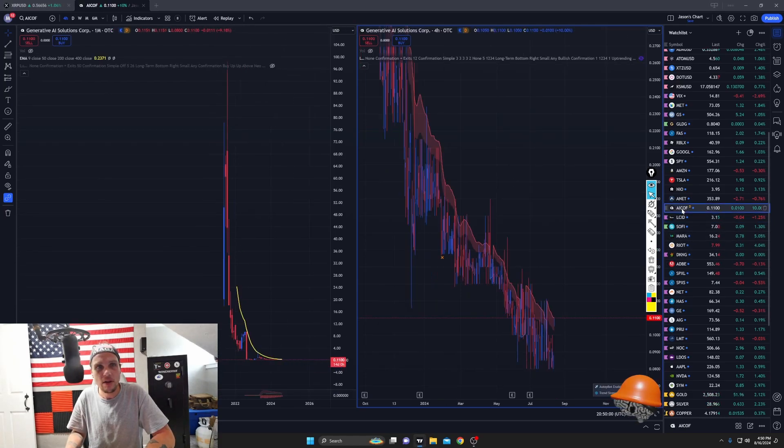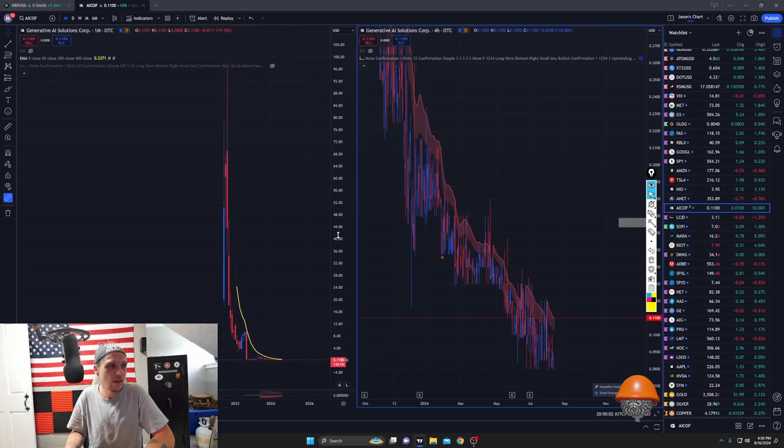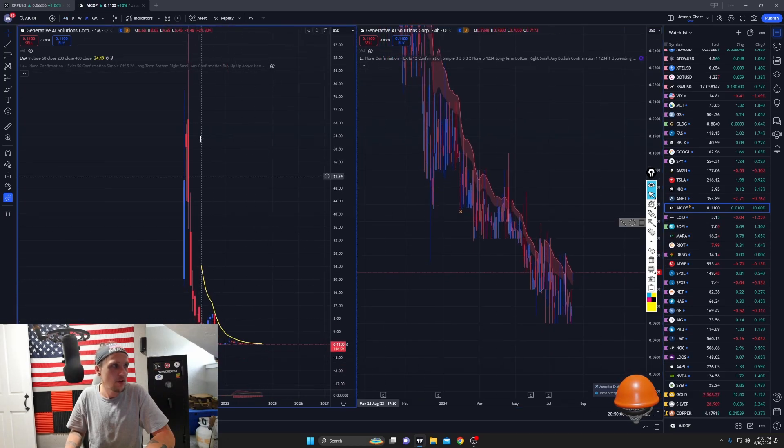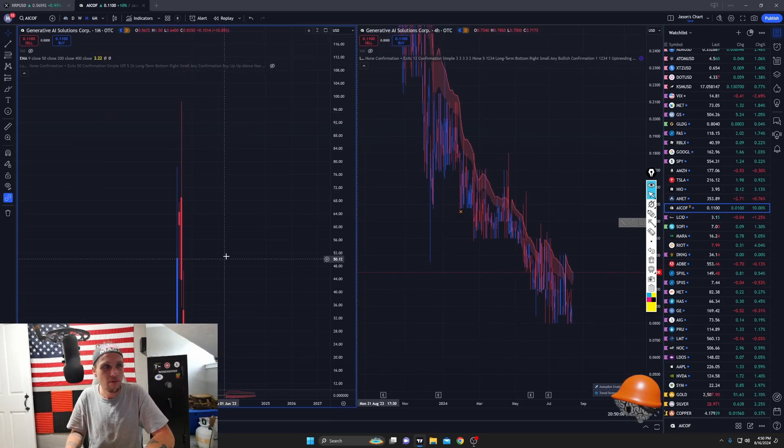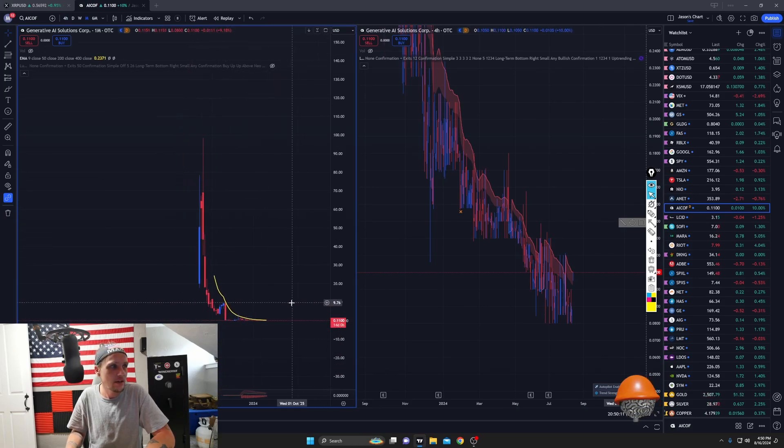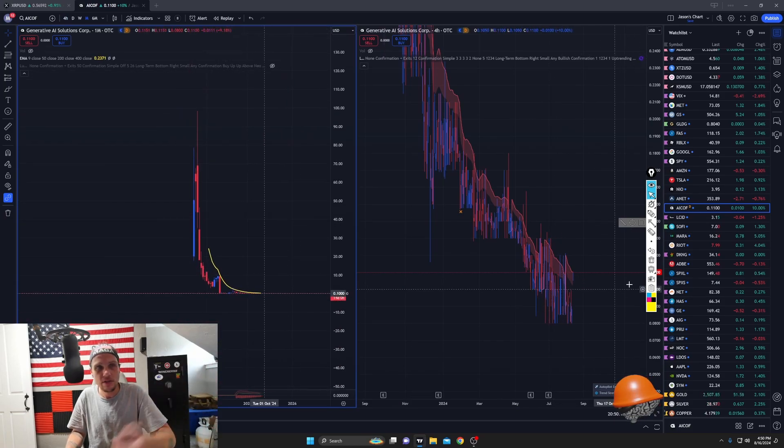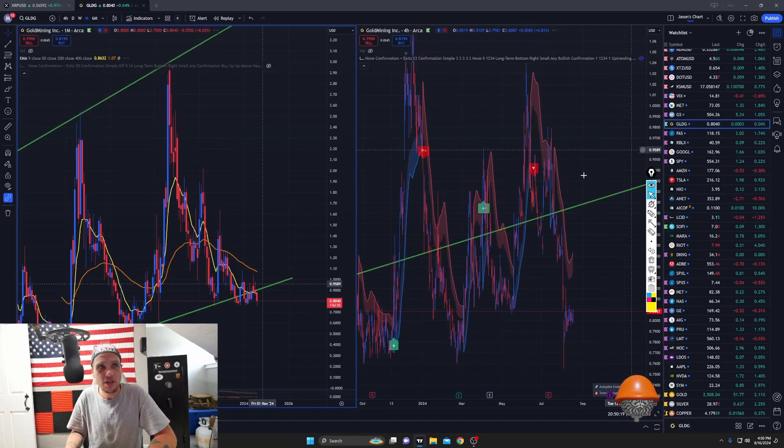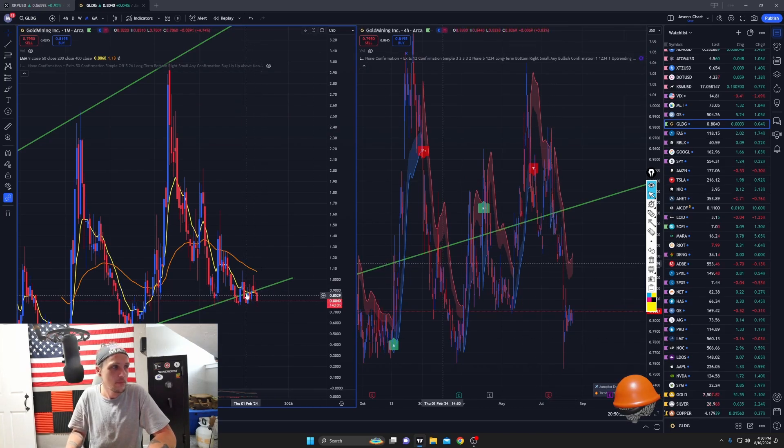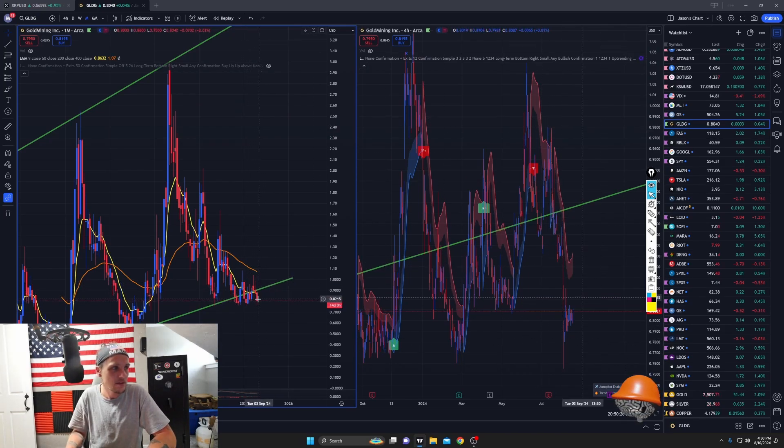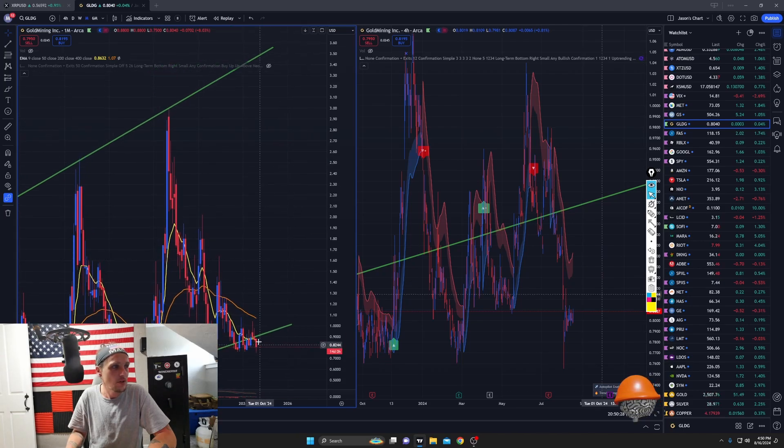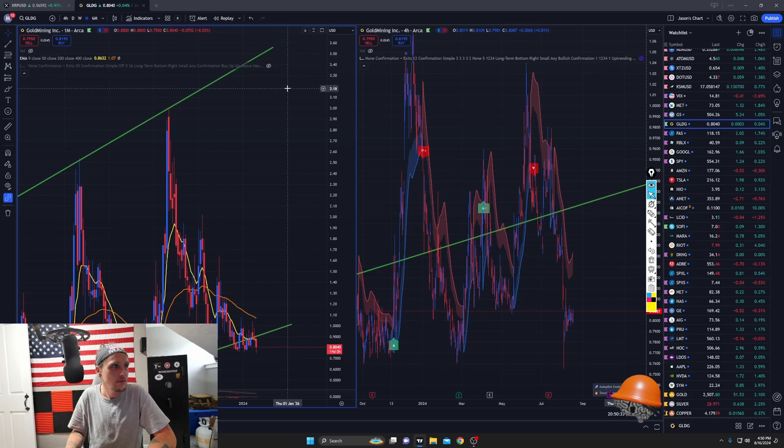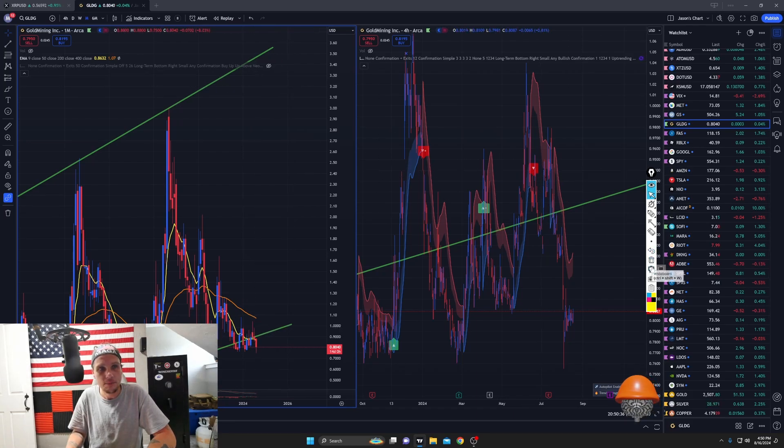I have AICOF. I put a, not a lot of money in this. I've been holding it for a while. If it goes back up to its highs, I'm going to make a freaking killing. And if it goes to zero or just stays there, I'm not going to lose that much. So it's not a big deal. GLDG, I've been holding this for a long time. Got in around a dollar. It's at 80 cents. I'm looking to just ride this up to like 350, 340, 320, somewhere in there, and get out.